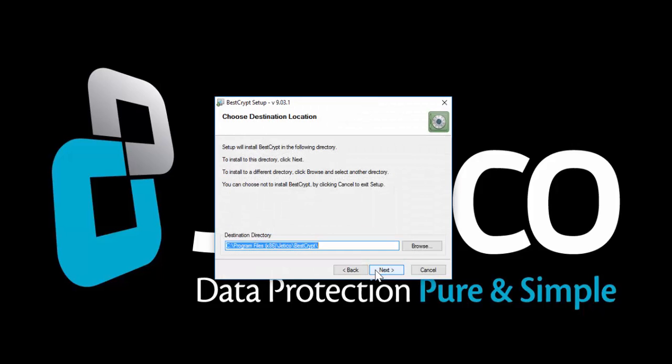Choose Destination Directory. Here we are keeping the default location for installation.